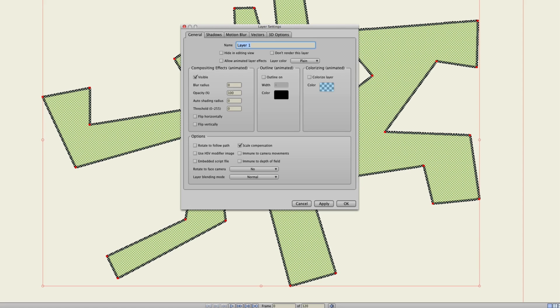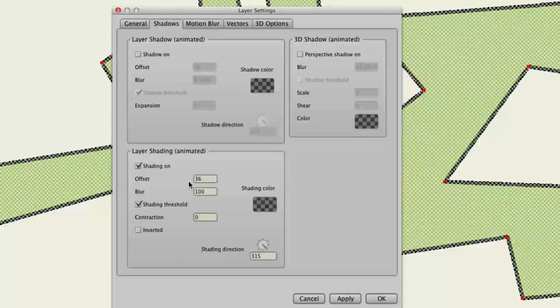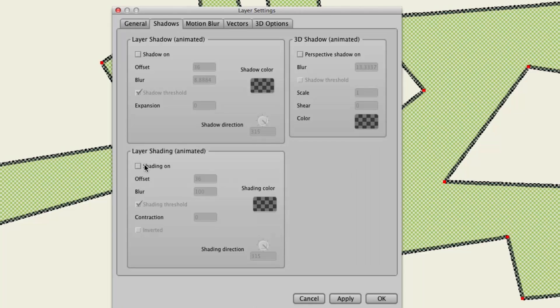And the same can be done, as I said, for your shading, shadows, and perspective shadows.